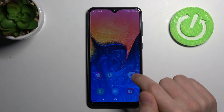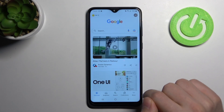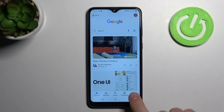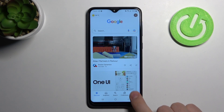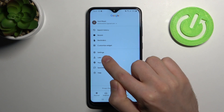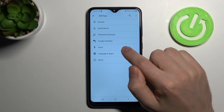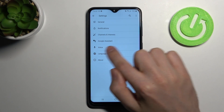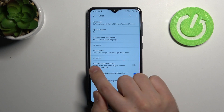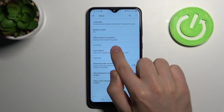First of all, go into the Google application, this one. Then go into the More option on the bottom, and here go into Settings. Then choose Voice, and here click on the Voice Match option.